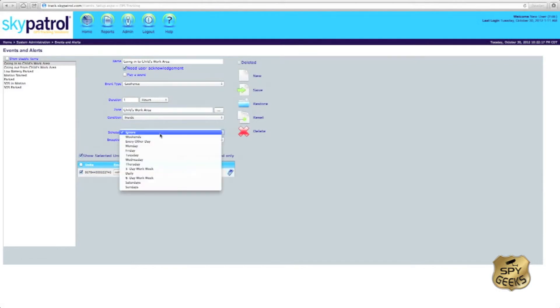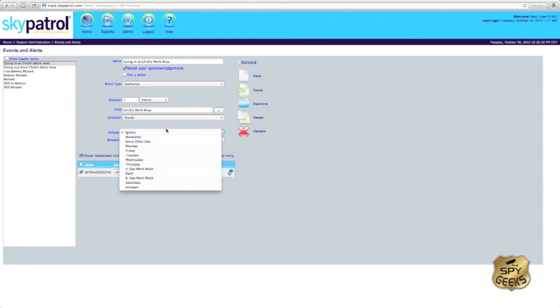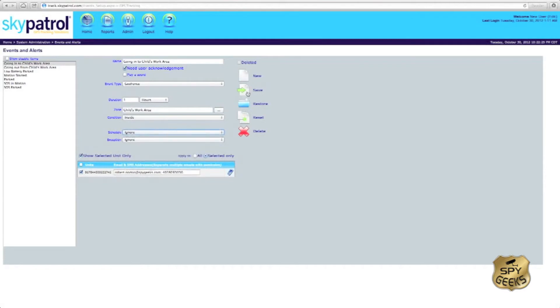We can have days where we'd like to ignore that geofence, maybe on the weekends those geofences don't matter. We can select our parameters here and then again you'd save that.